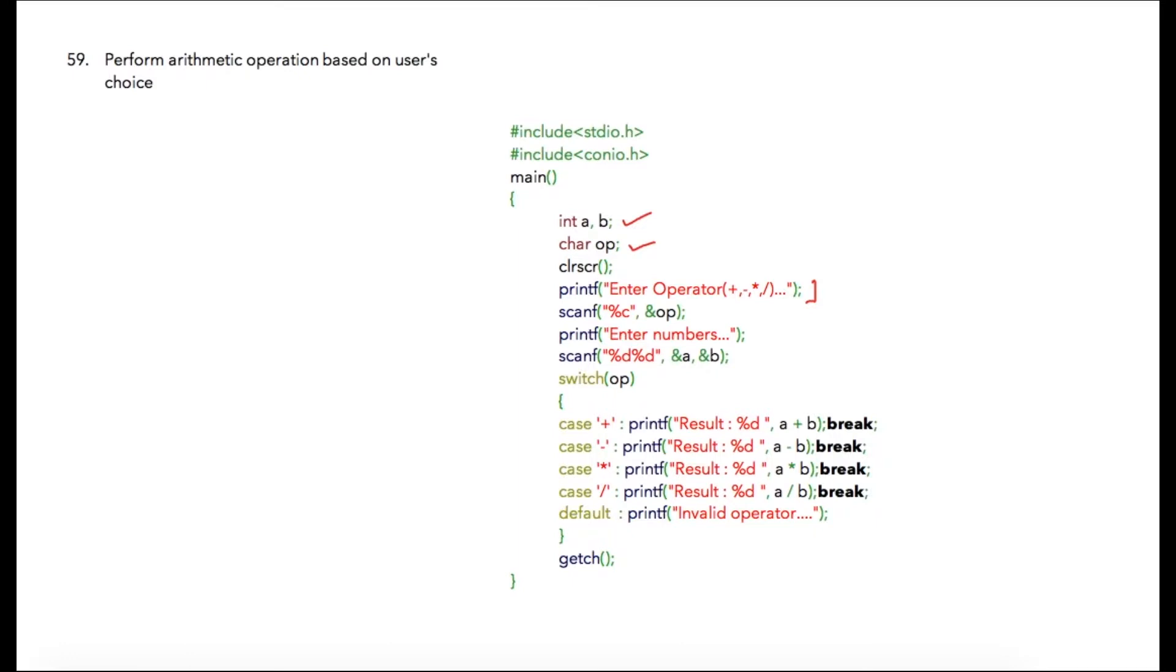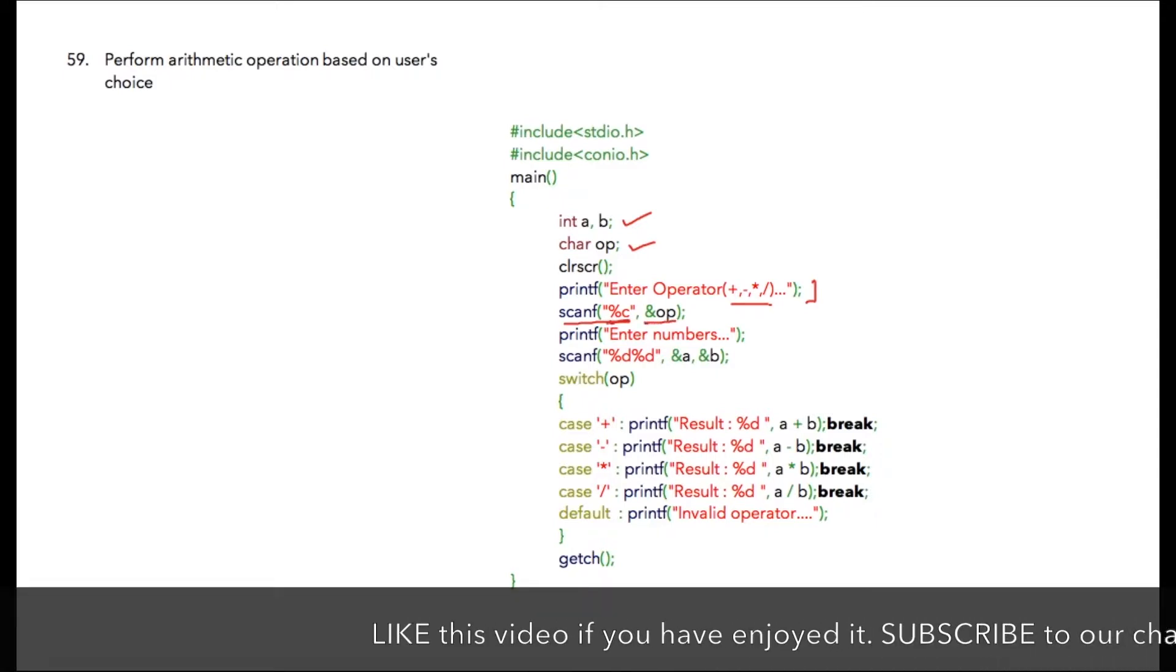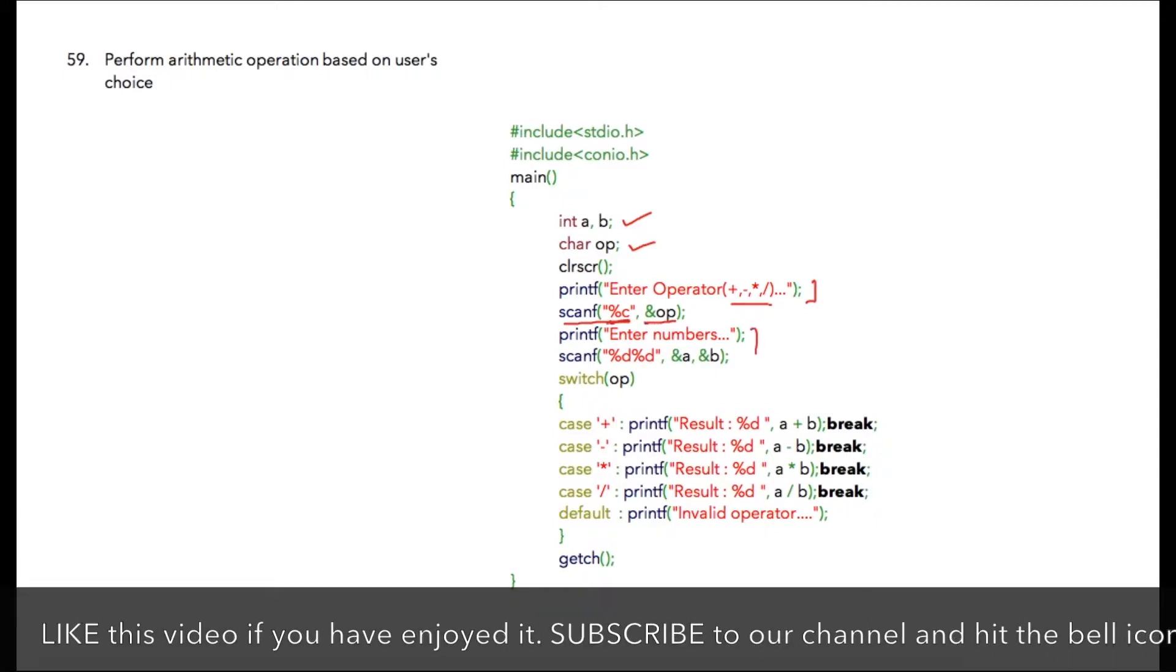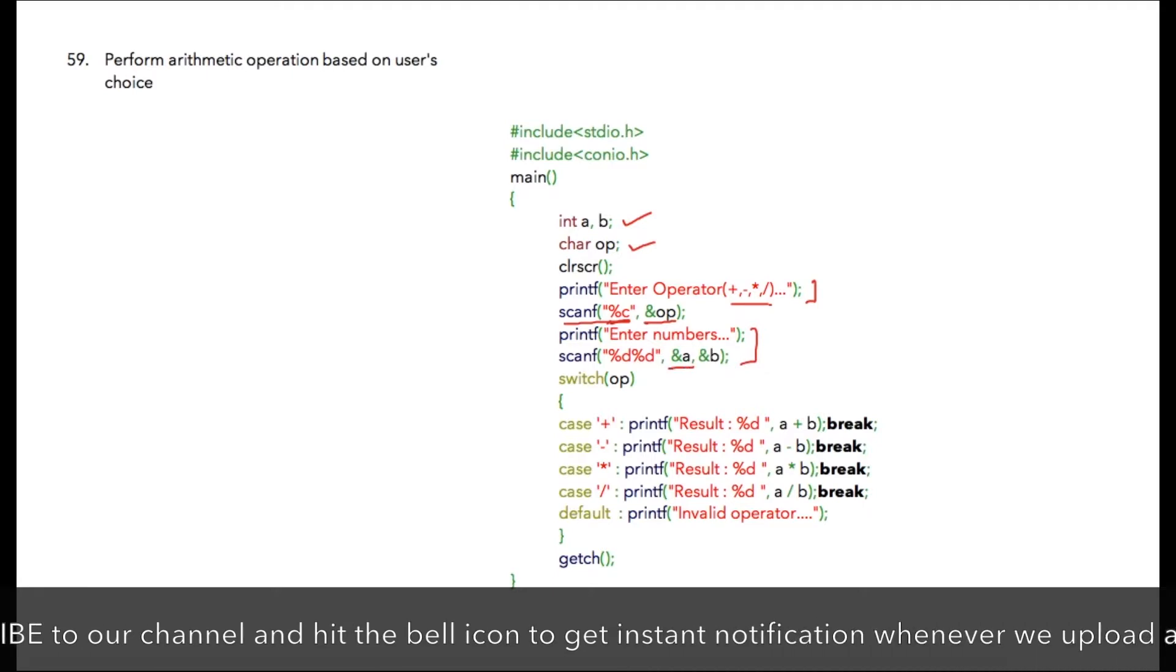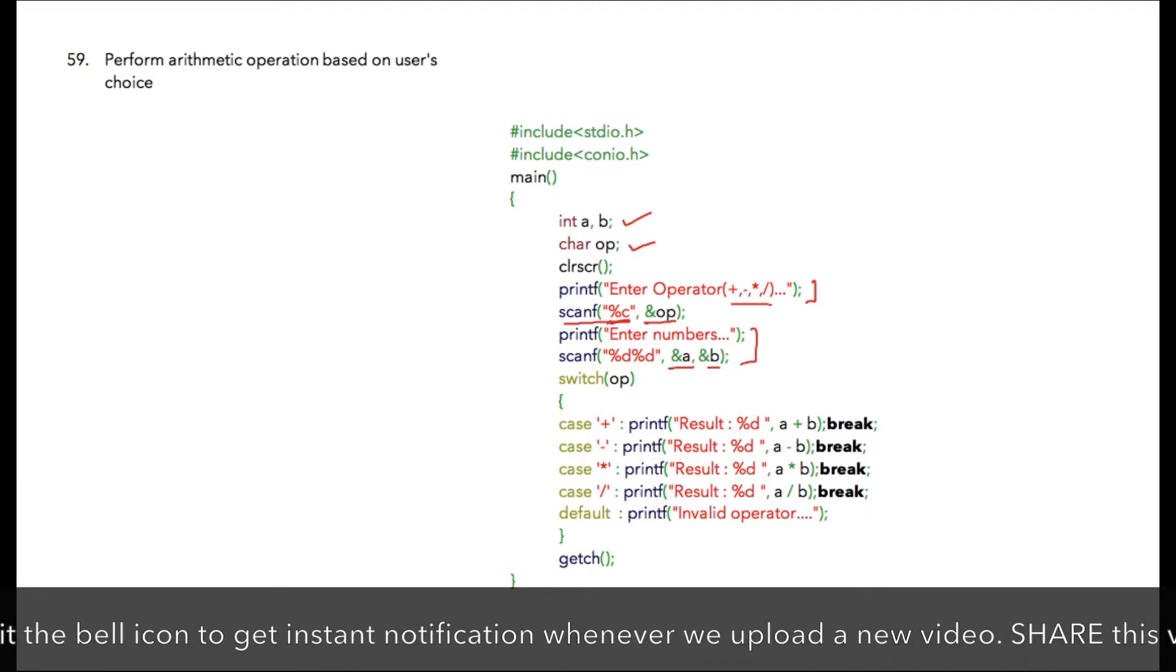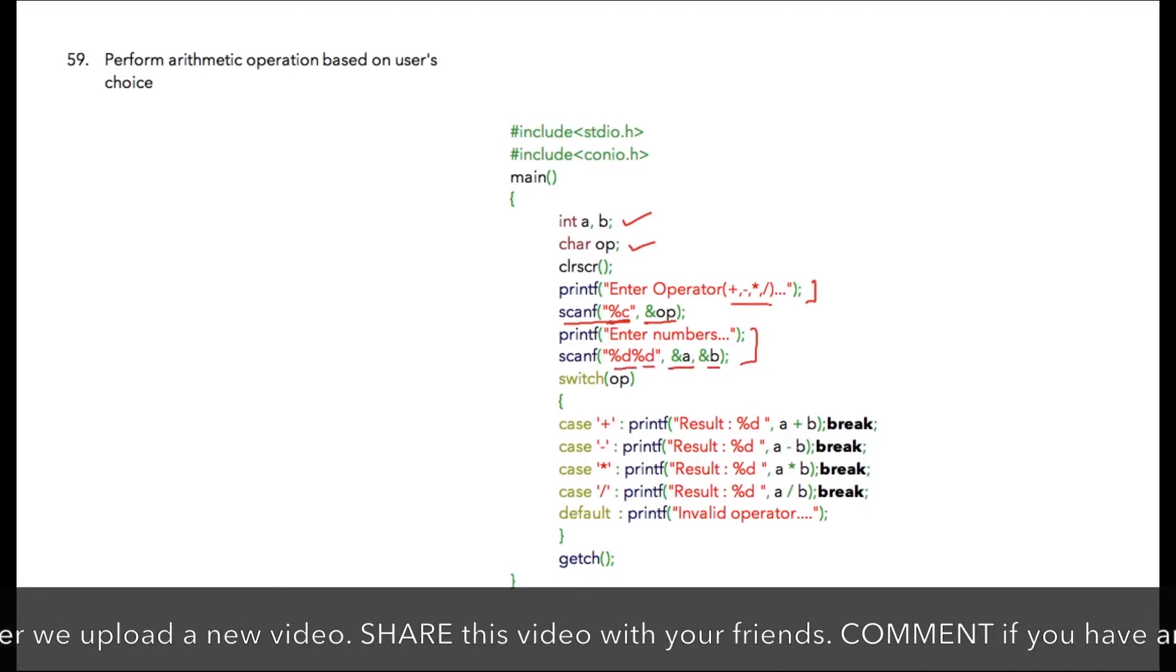Then we are scanning the character variable. Note I have written %c over here and it will be stored at address location of op. Then I'm asking the user to enter two numbers which I'm storing at address a and address b. Those are integers, hence I've written %d %d.